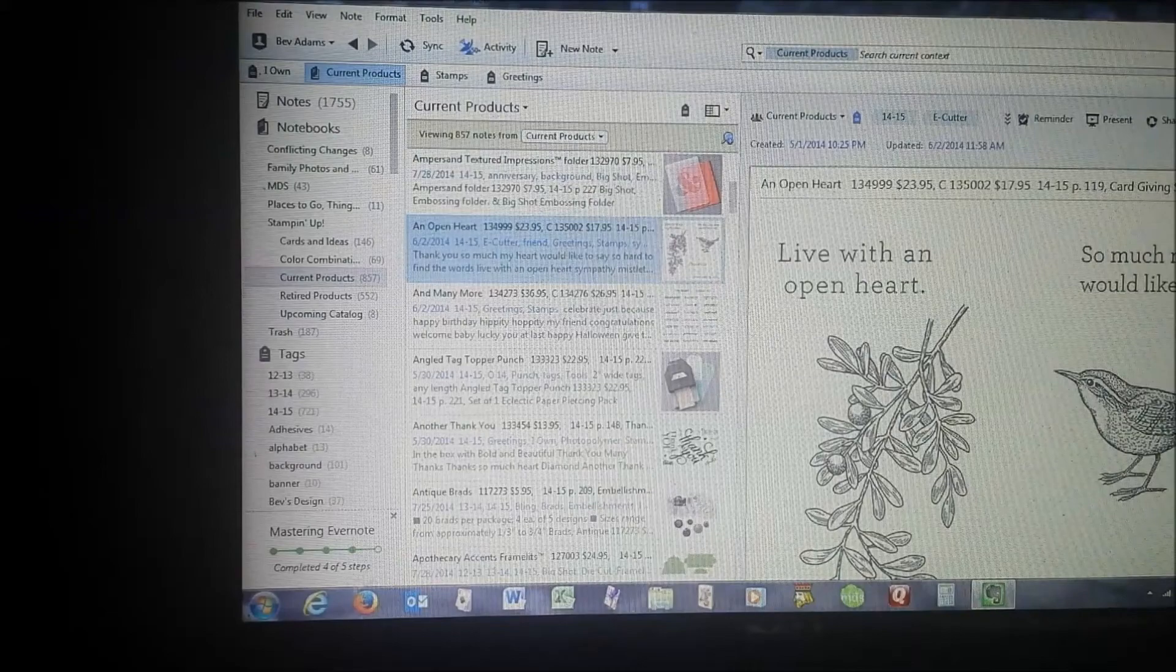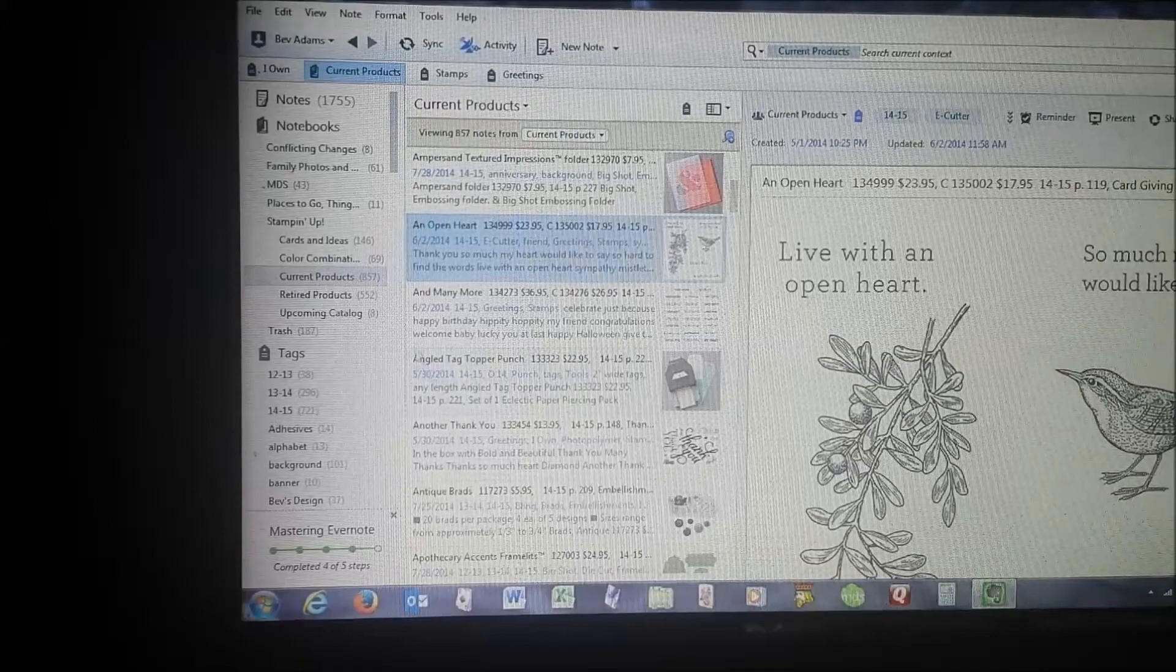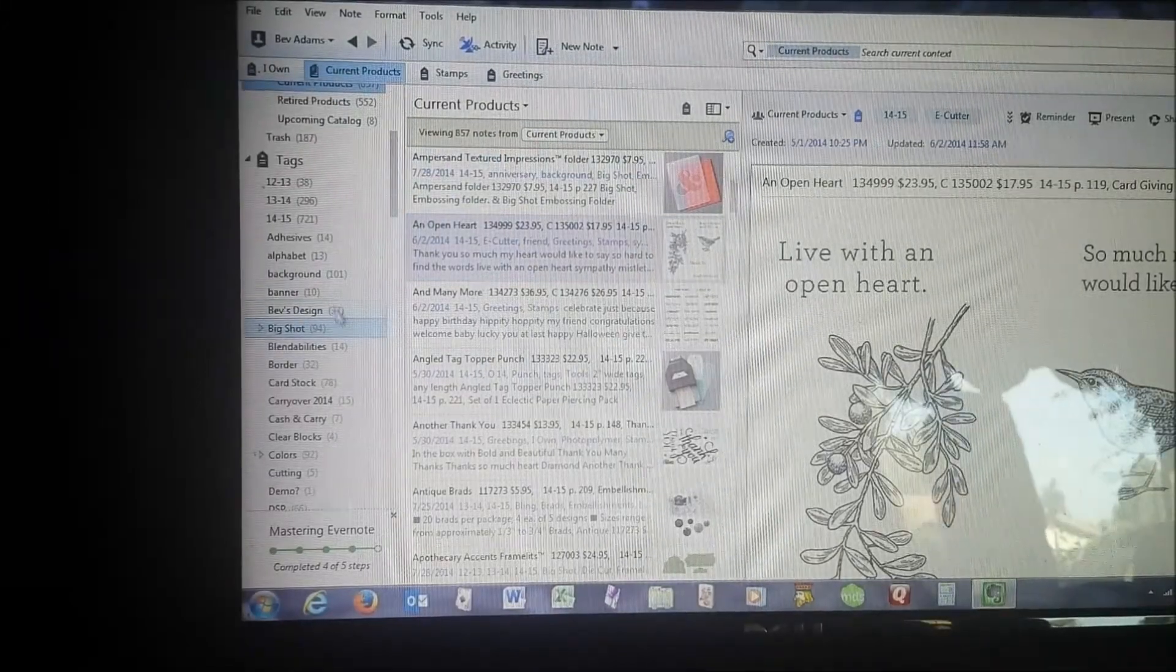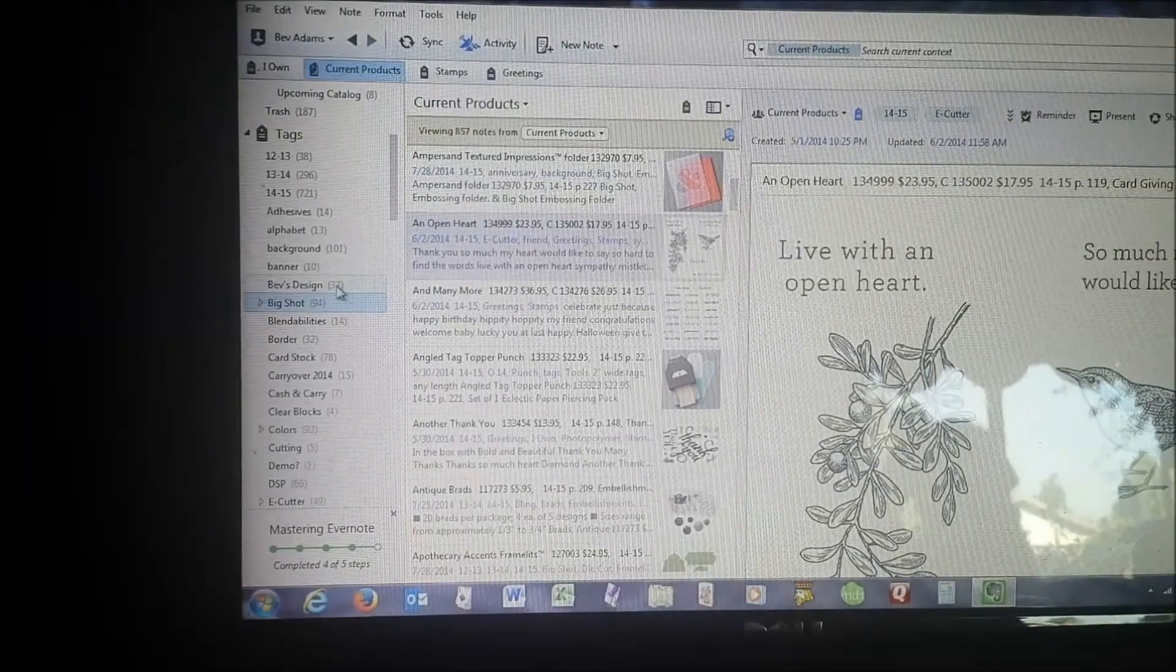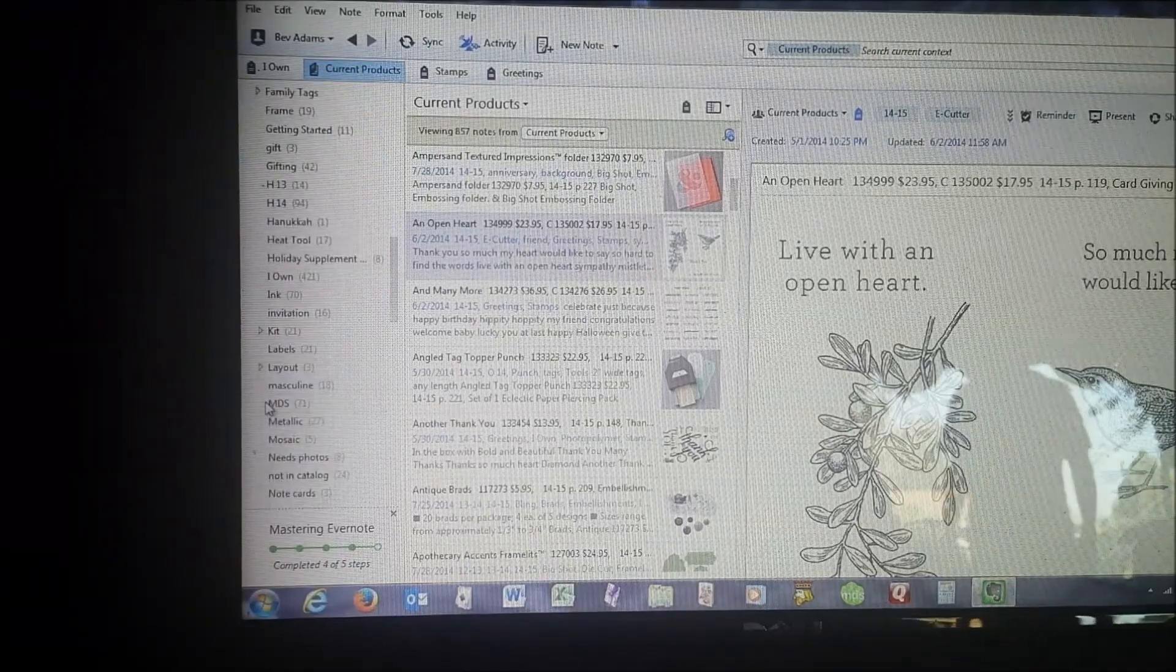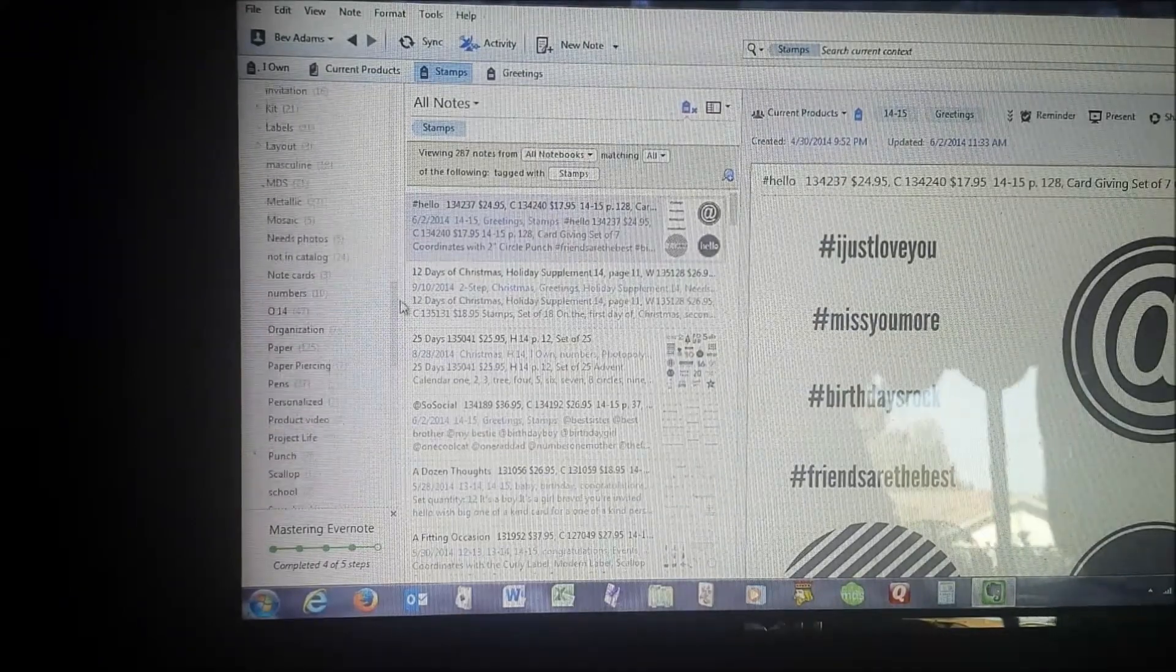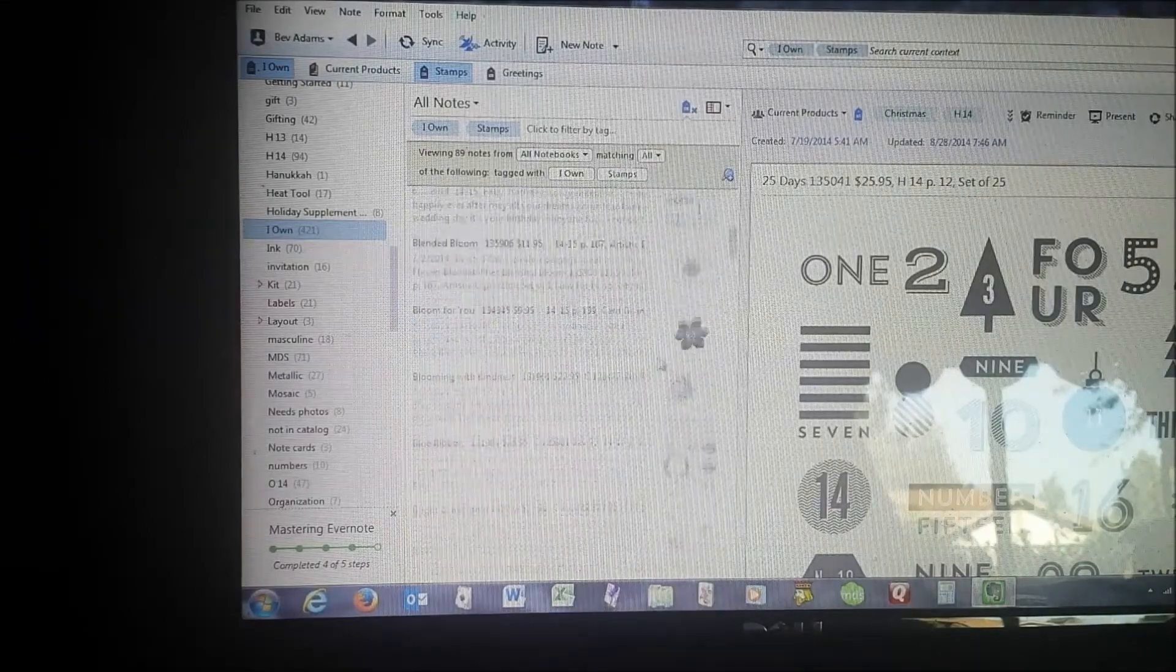Evernote is a wonderful free program that can search. If I hold down the control, I've got a Windows-based laptop. So if I hold down control and shift, let's see, I want to look for stamps and find I own. And so these are all the stamp sets that I own.